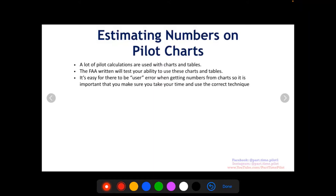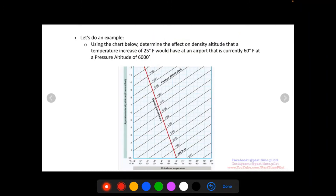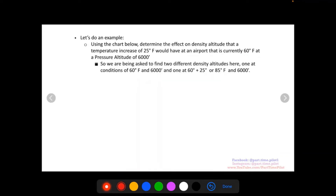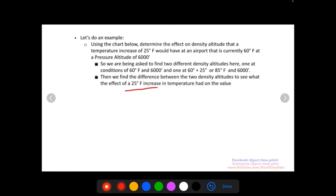So let's do an example. Using the chart below, determine the effect on density altitude that a temperature increase of 25 degrees Fahrenheit would have at an airport currently at 60 degrees Fahrenheit at a pressure altitude of 6,000 feet. We're being asked to find two different density altitudes — one at 60°F and 6,000ft, and one at 85°F and 6,000ft — then compare them to see the effect of that 25-degree temperature increase.